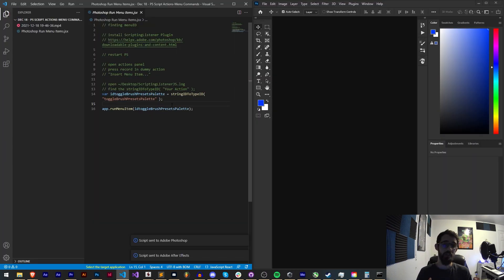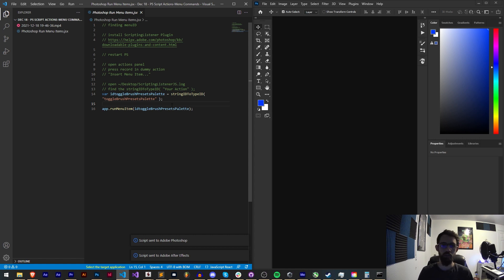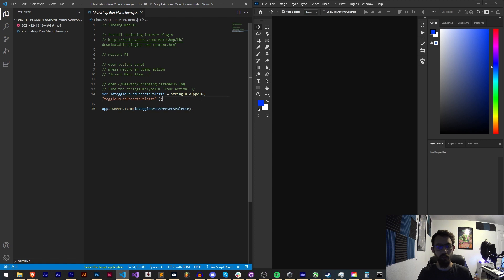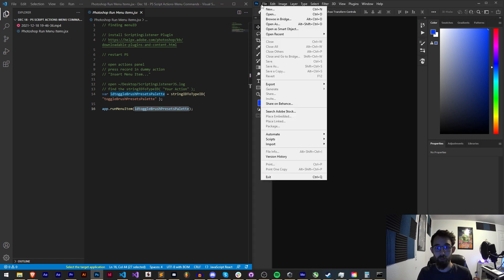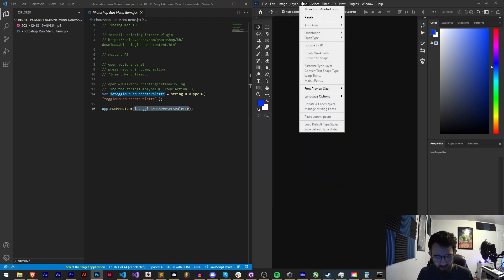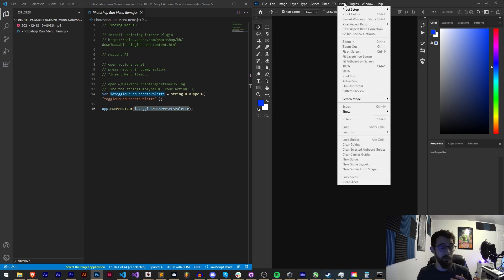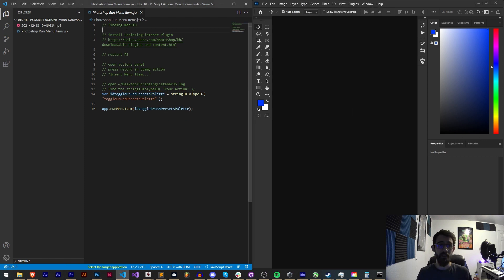First off, there is a function in Photoshop scripting called app.runMenuItem and if you can provide the menu ID for this you can toggle any menu or click on any button from the file menu. You could manually click print, save, literally anything. If you get that menu ID you can toggle it or click on it essentially.